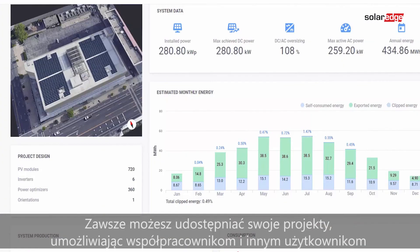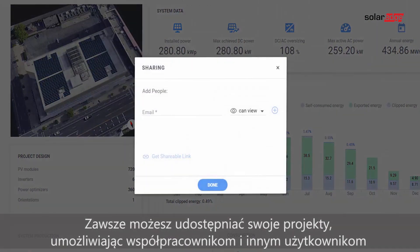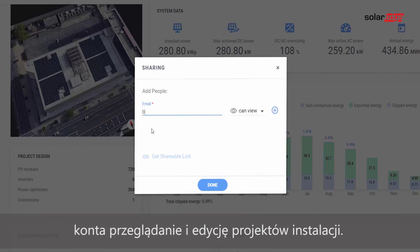You can always share your project, giving colleagues and other account users the chance to view or edit your site designs.